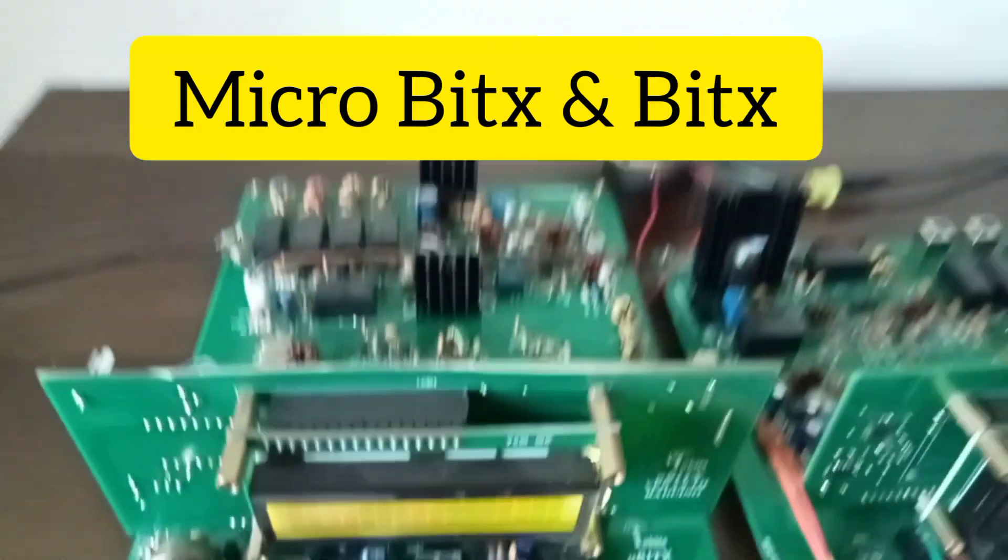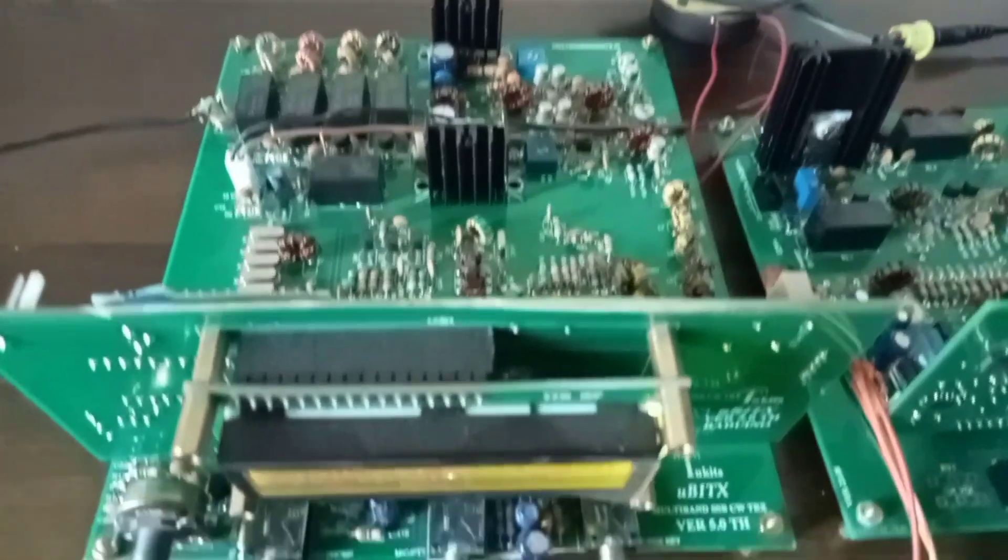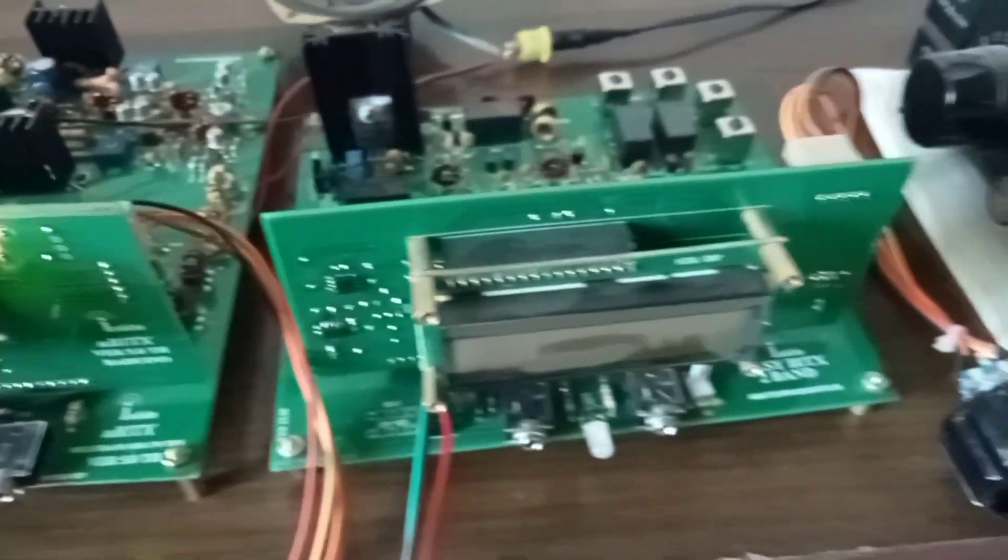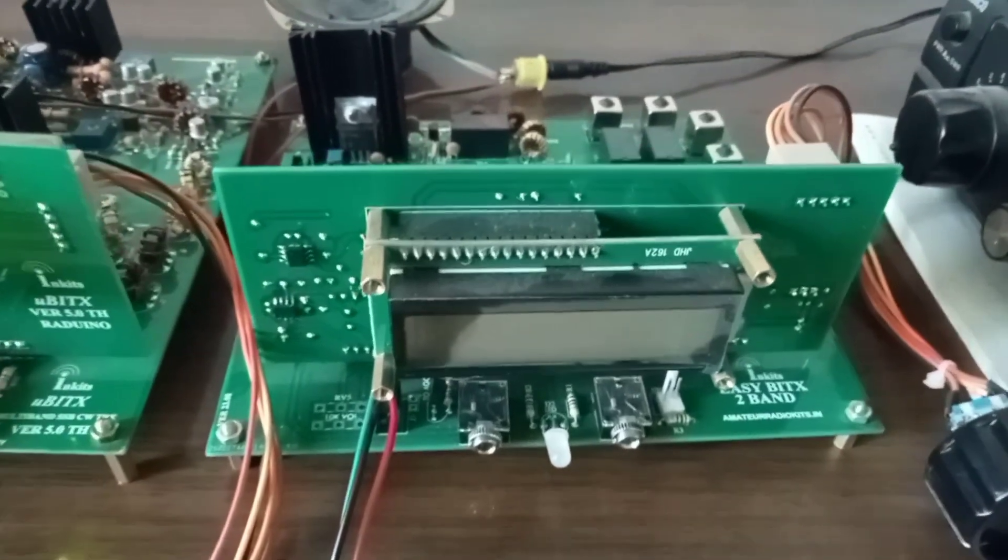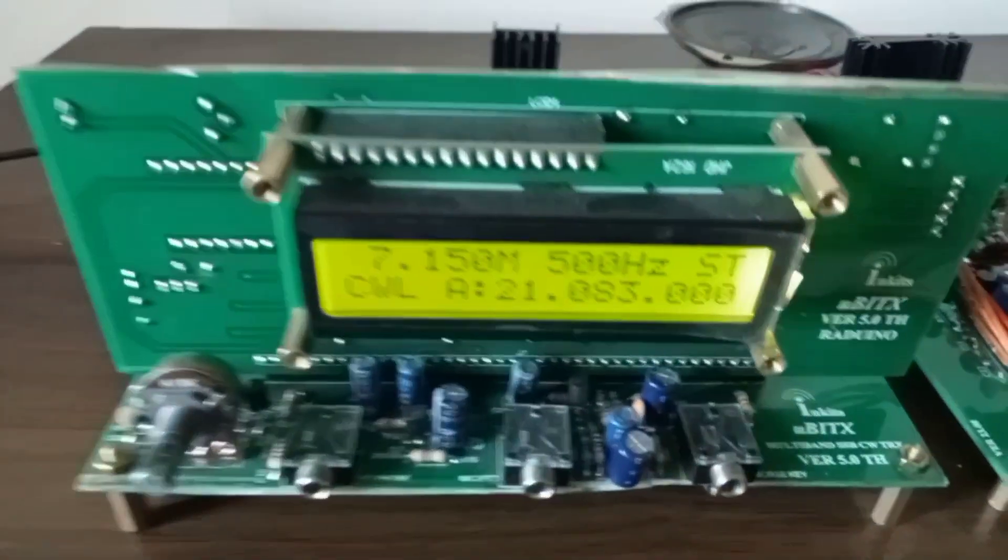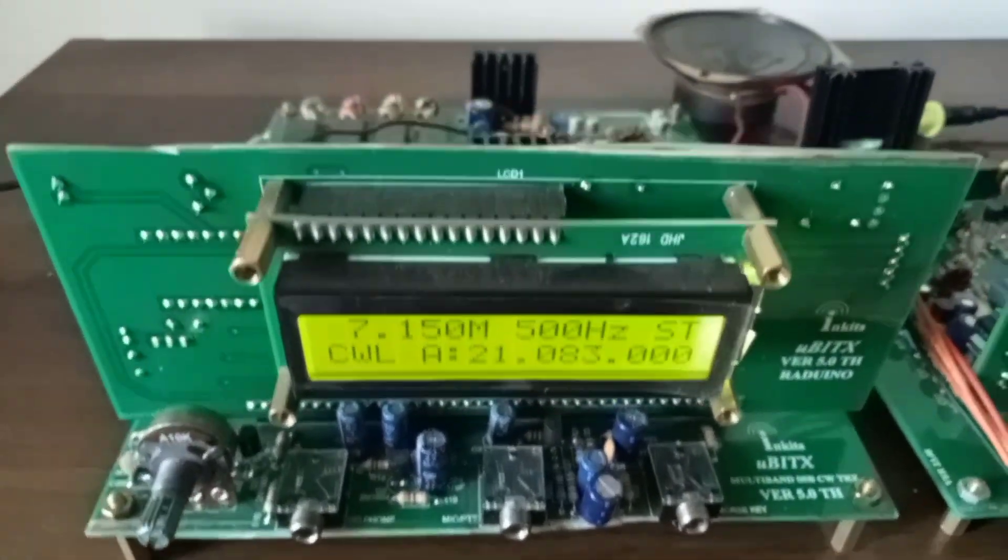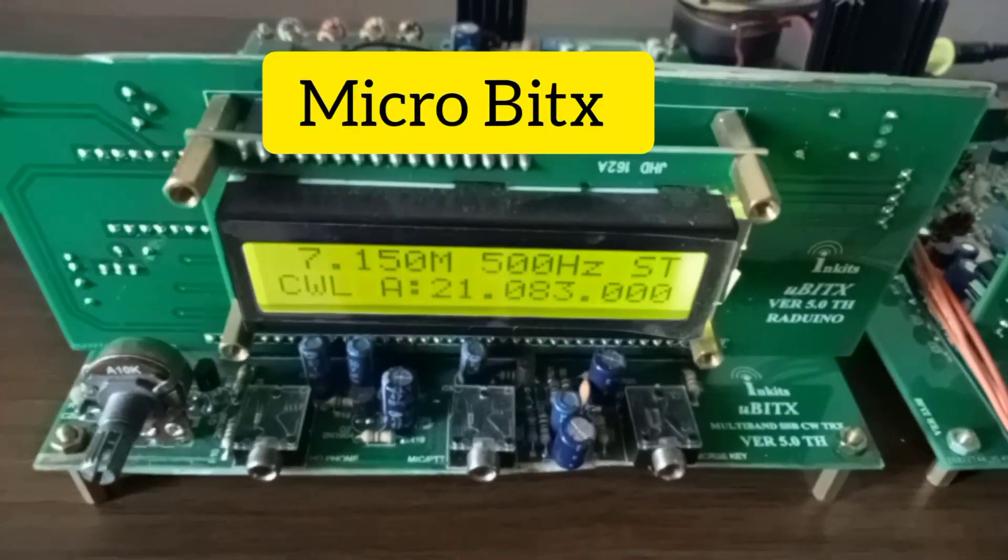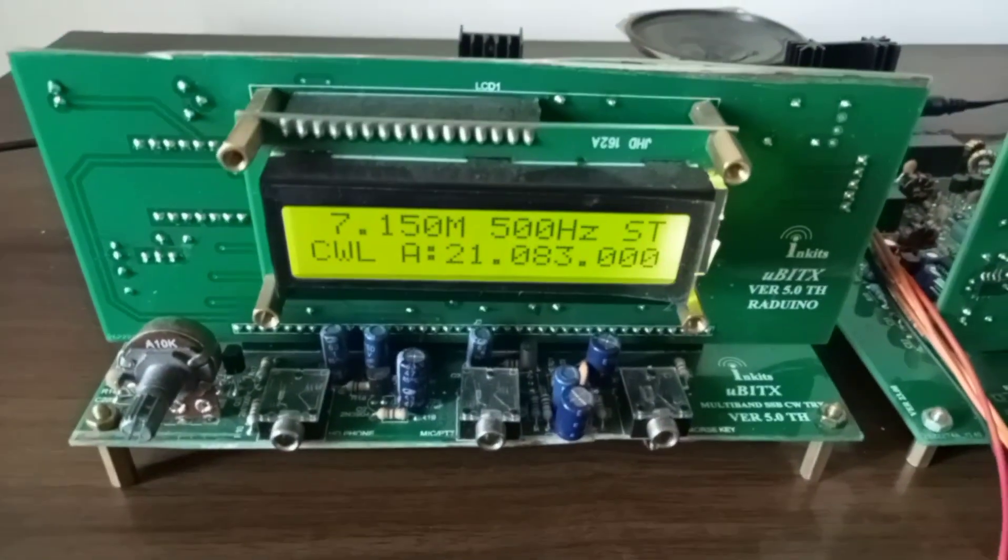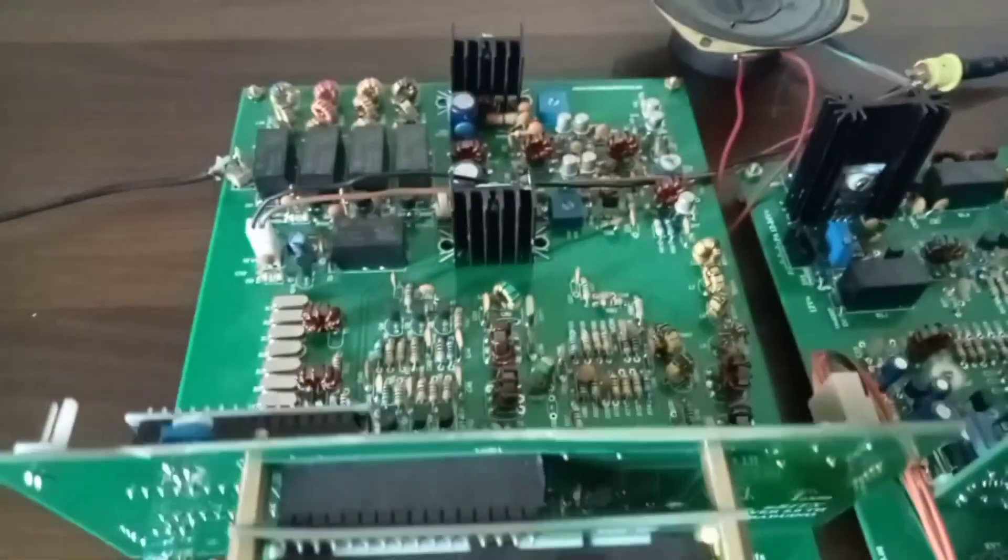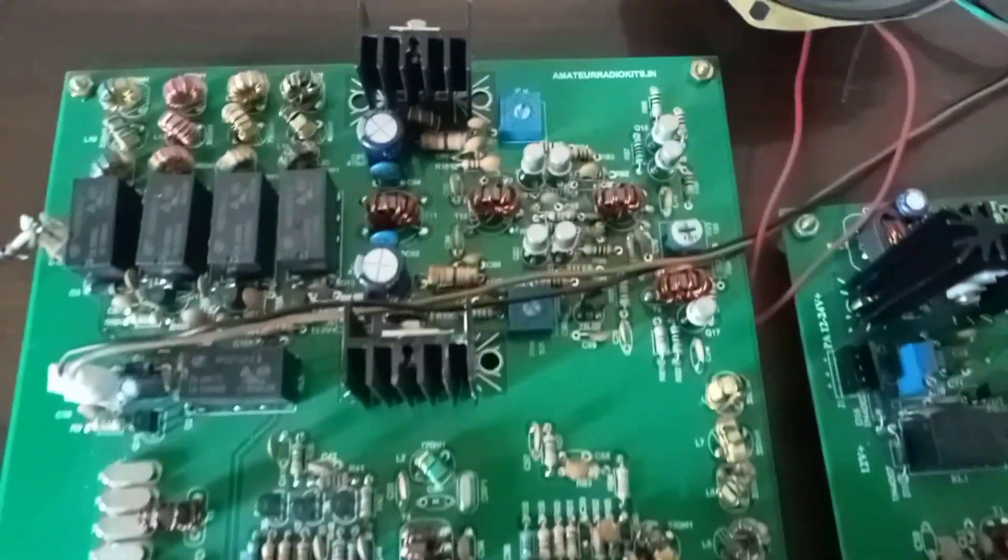Hello, if you're looking to build an SSB transceiver, we have two fine transceivers that you could build. One is this uBitx transceiver, a through-hole kit which you can build.